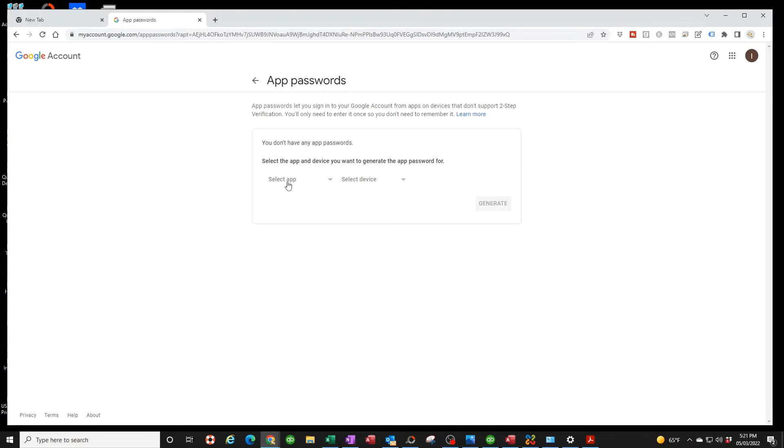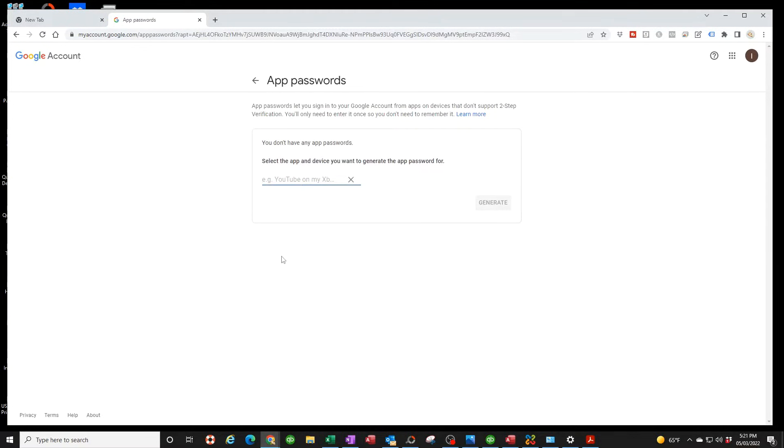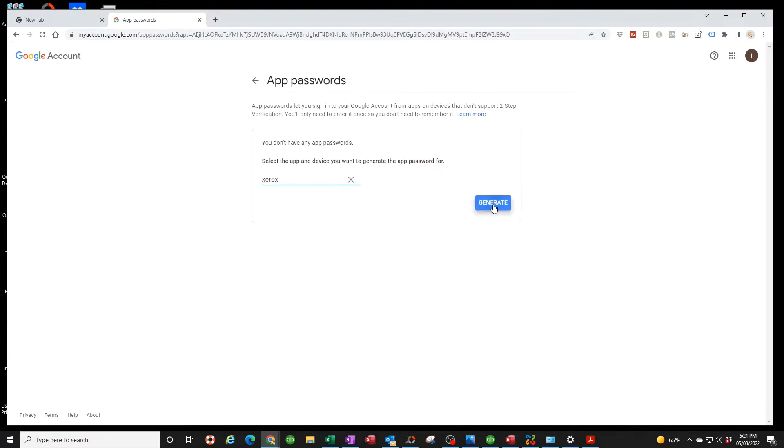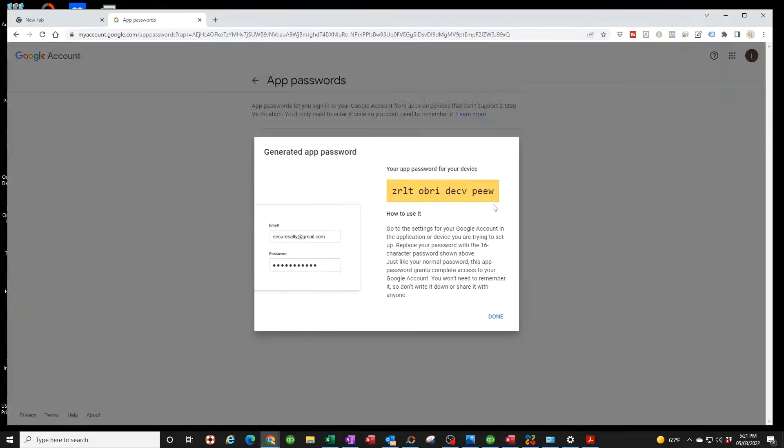Now it takes you to the next step, so now we're going to click on Select App and click on Other. Name it anything you want, but since it's a Xerox copier I'm just going to call it Xerox. Now we're going to generate a password for that Xerox copier.